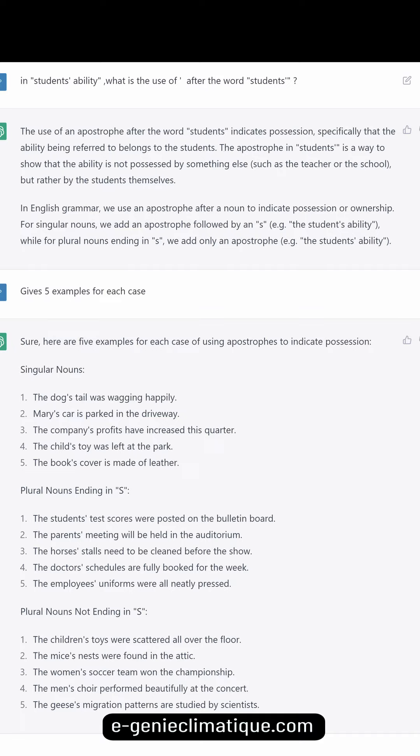What is the use of an apostrophe after the word 'students'? The apostrophe in 'students'' indicates possession — specifically that the ability being referred to belongs to the students. This is a way to show that the ability is not possessed by something else, such as the teacher or the school, but rather by the students themselves. In English grammar, we use an apostrophe after a noun to indicate possession or ownership.